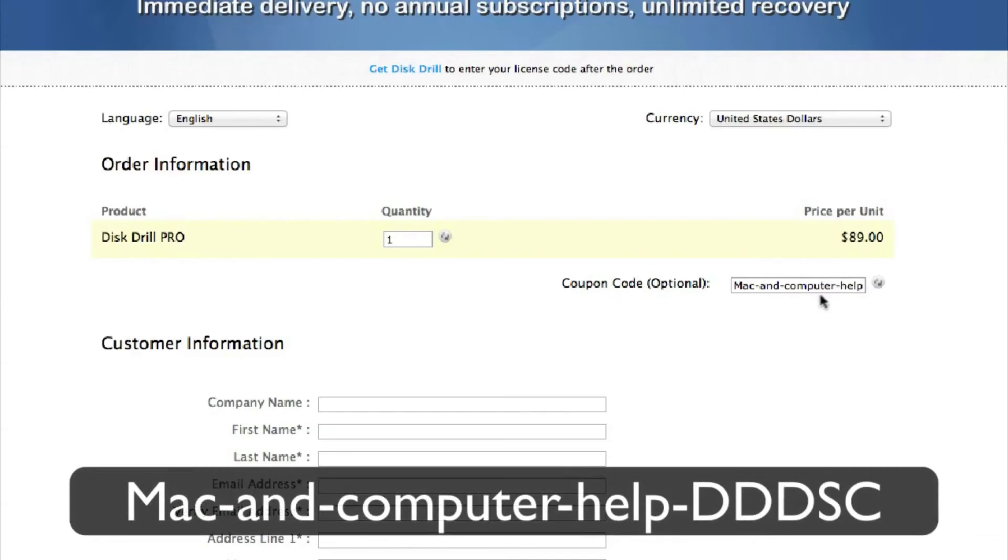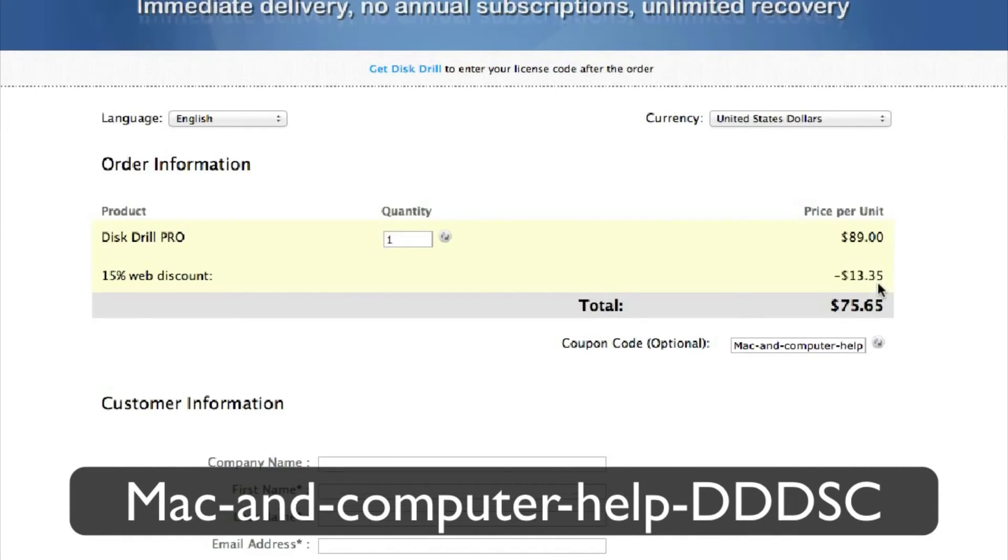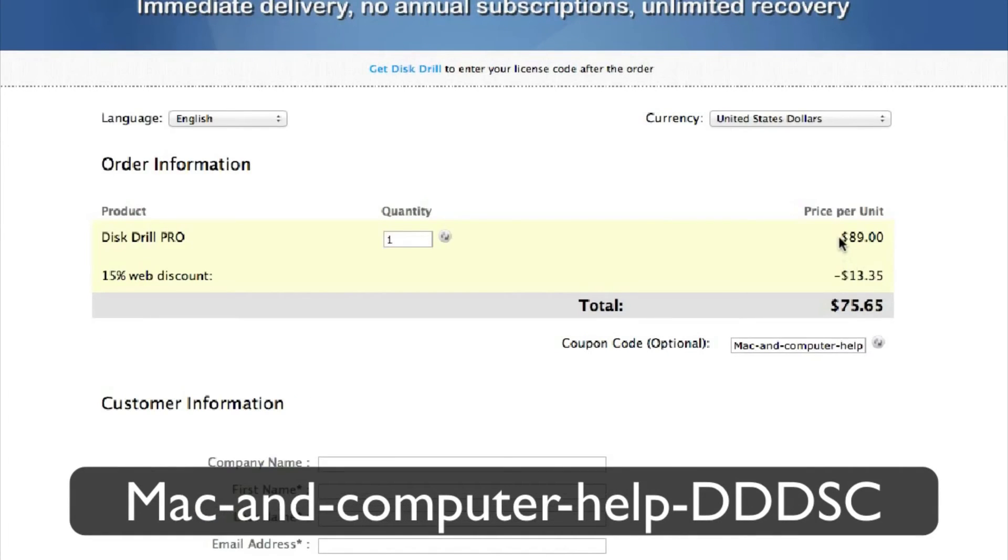But anyways, Clever Files actually sent me a coupon code to give out to you guys, my amazing viewers. So during checkout, just enter the following coupon code, which is Mac-and-computer-help-DDDSC, which stands for disk drill discount.